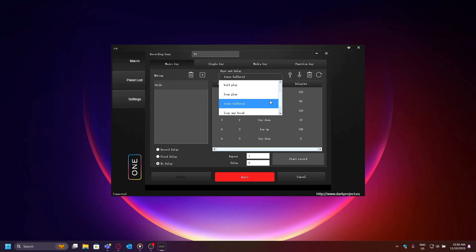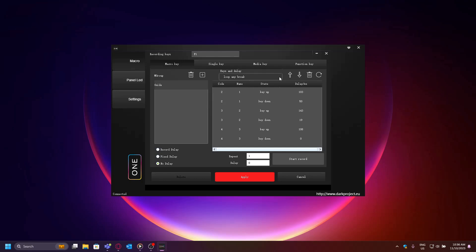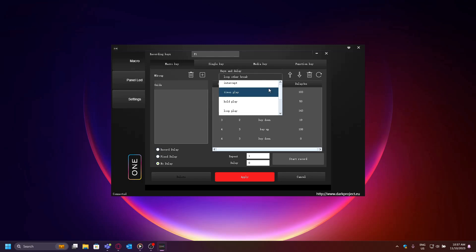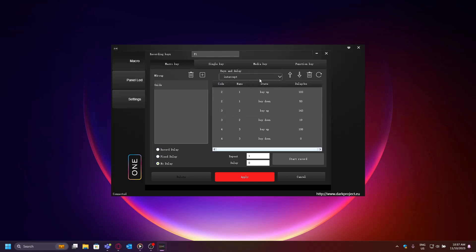Loop any break will execute the macro repeatedly until any of the keys is pressed. Loop other break will execute the macro repeatedly until any other key than the macro key itself is pressed. In our example, it means that our macro will be deactivated by any other key except F1, because we chose F1 as our macro key.